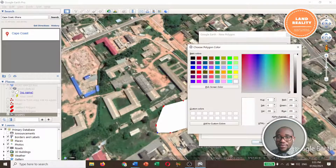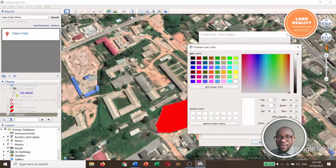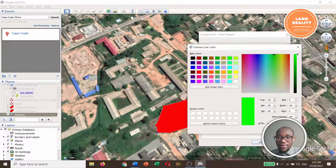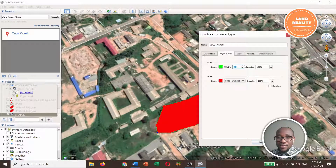You can write a description here. Under style, we have color lines and area color. I want the area fill to be red, and then the line color I want to be green. And the line size I want to increase.